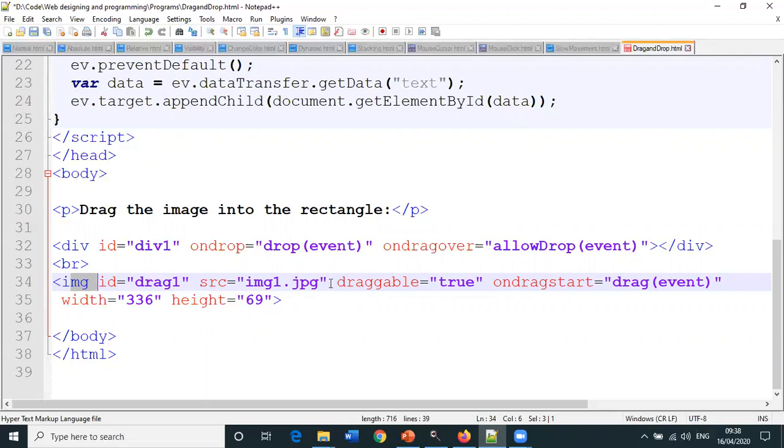No other contents, only a division block and then an image. When you run the program, only an image will be displayed. This is the image one source. Since we are dragging the image, what is the objective?